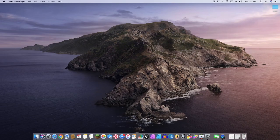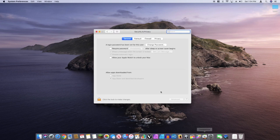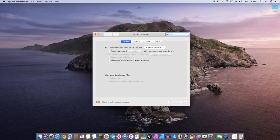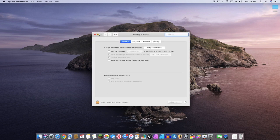Welcome back everyone. In today's video I am going to be teaching you how to allow apps from anywhere. As you can see here it says App Store and identified developers, and there's no option for anywhere. This is running Mojave at the moment — it looks like Catalina but it's Mojave.